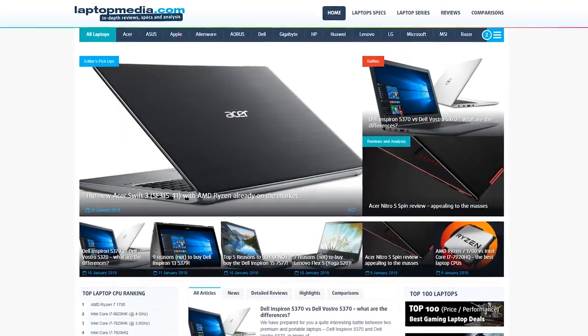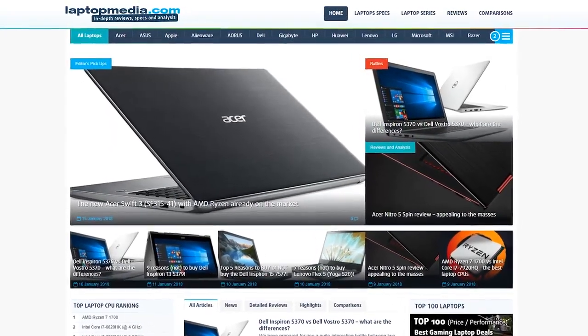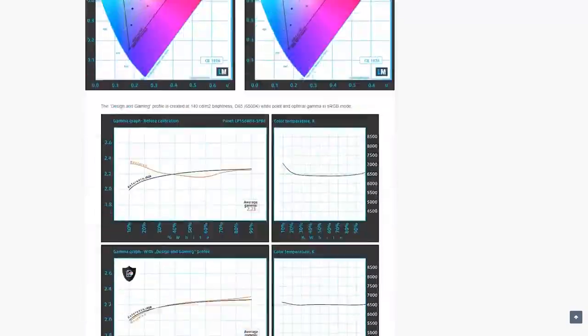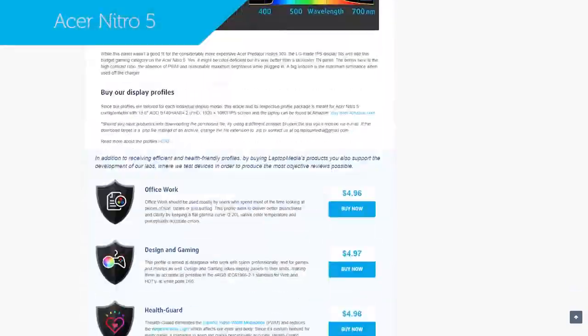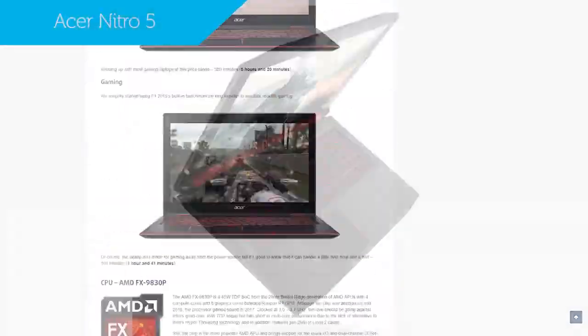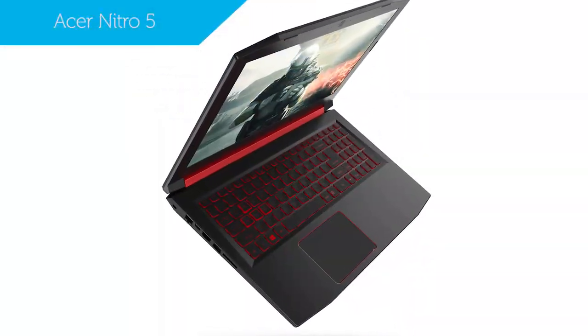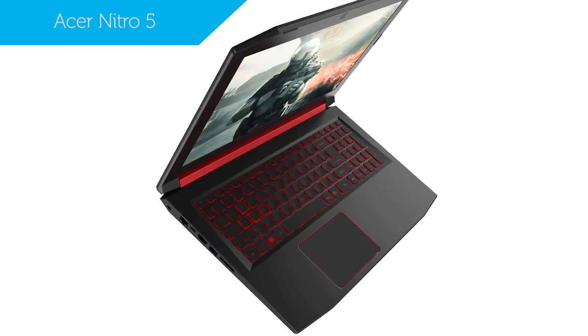Hi, this is Laptop Media and maybe you have already come across our detailed review of the Acer Nitro 5. Today we'll be taking a look at five specific reasons to buy or skip out on this laptop.